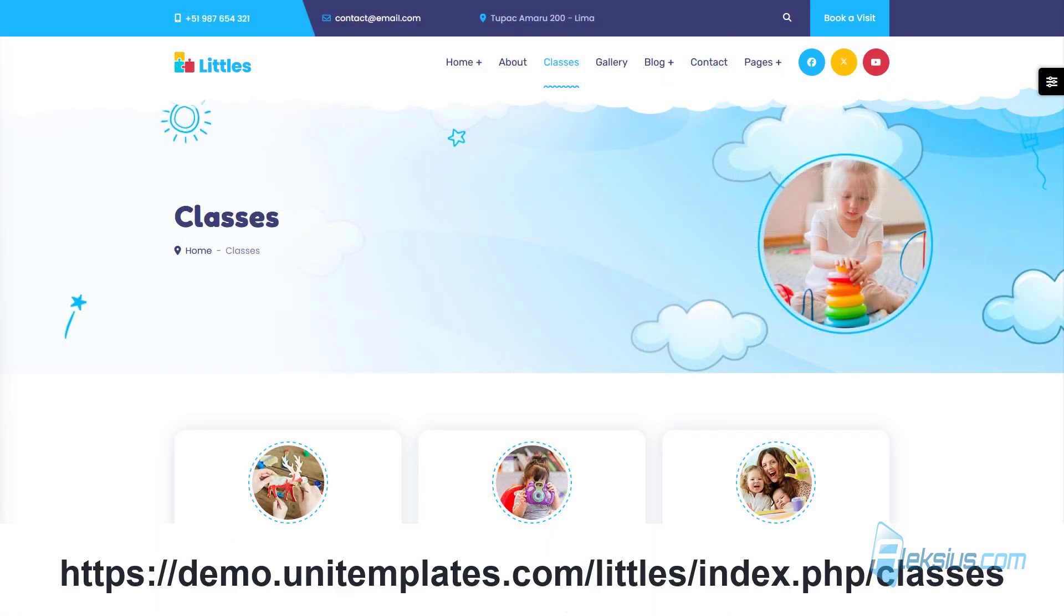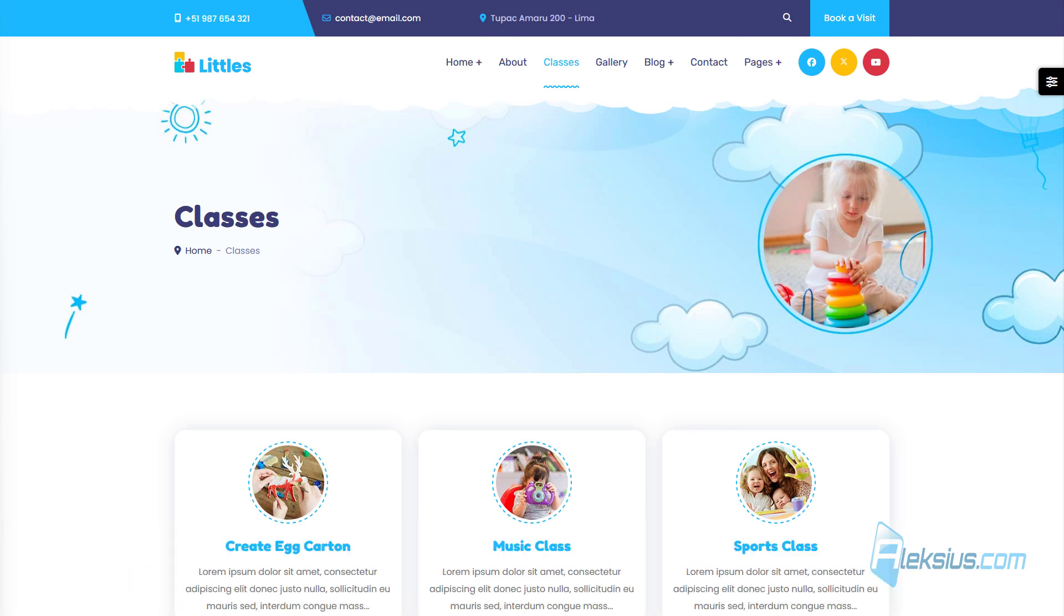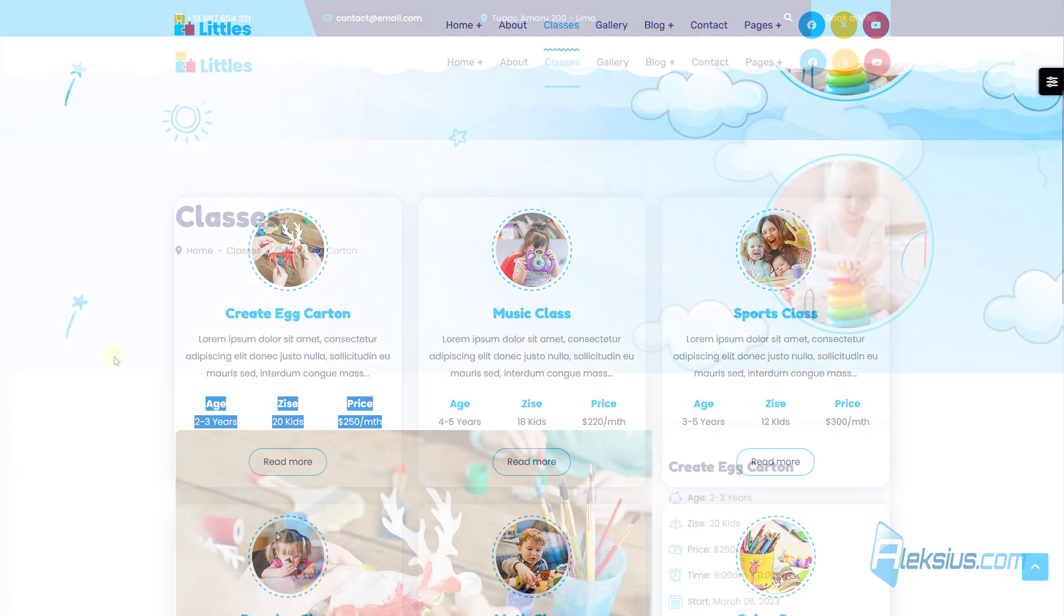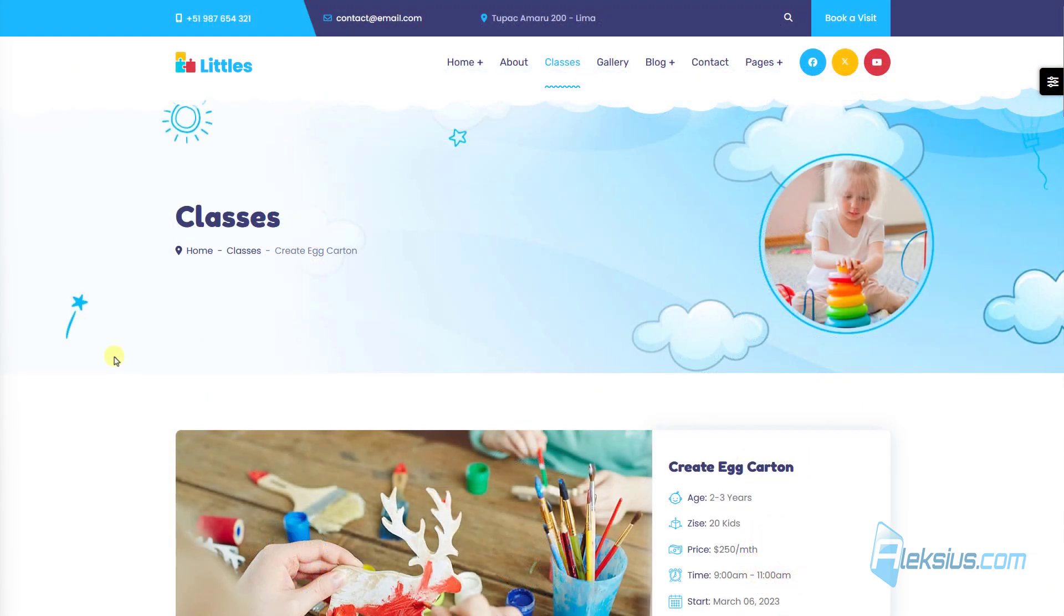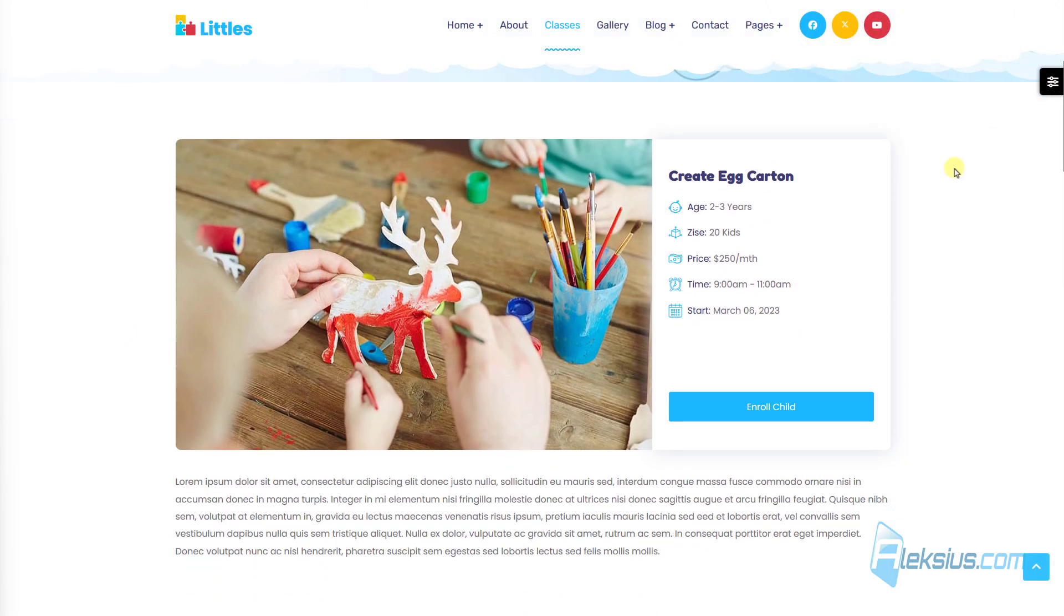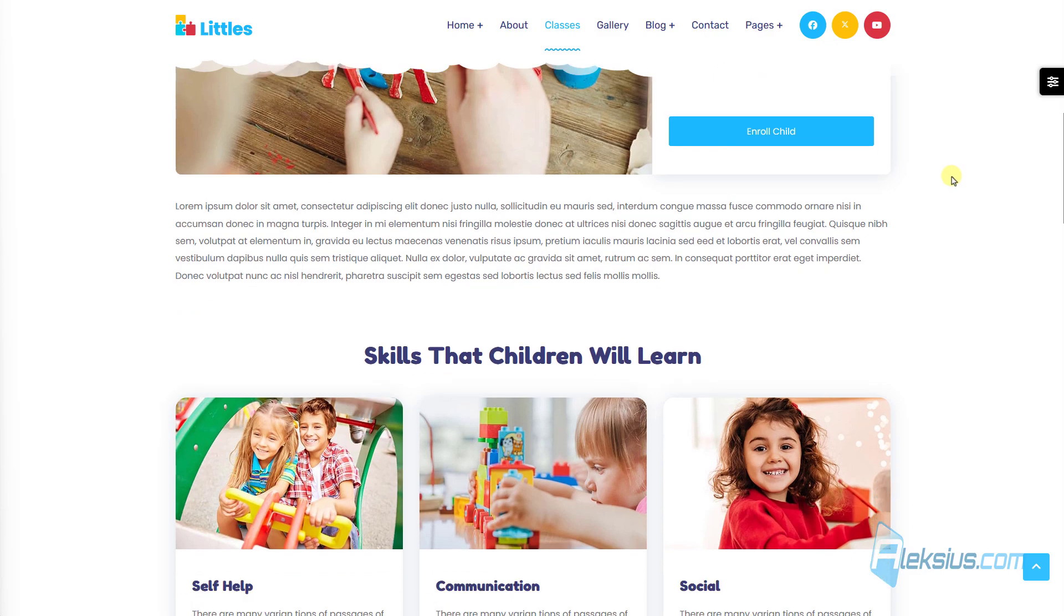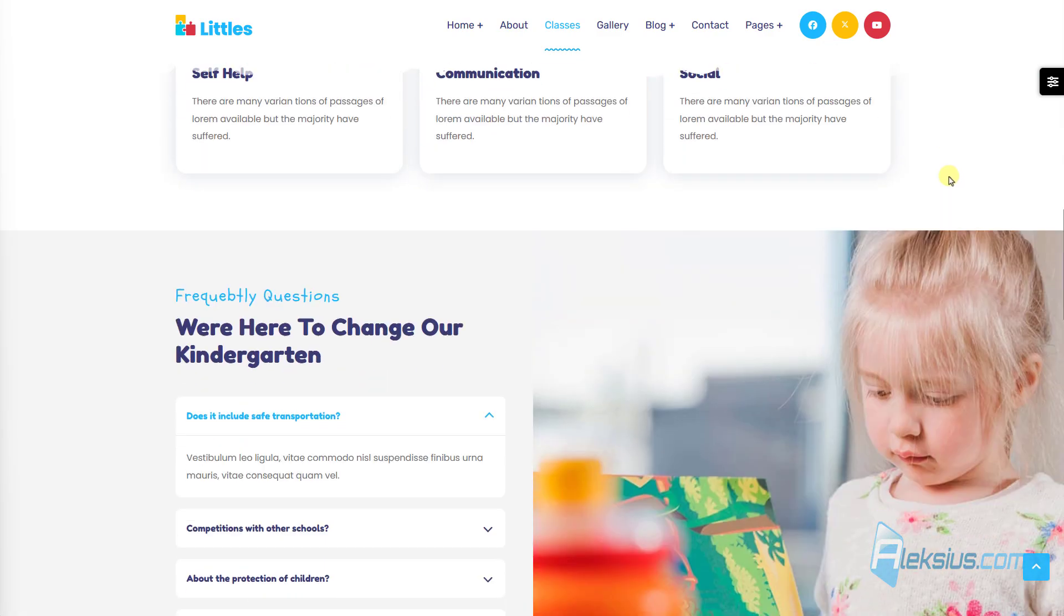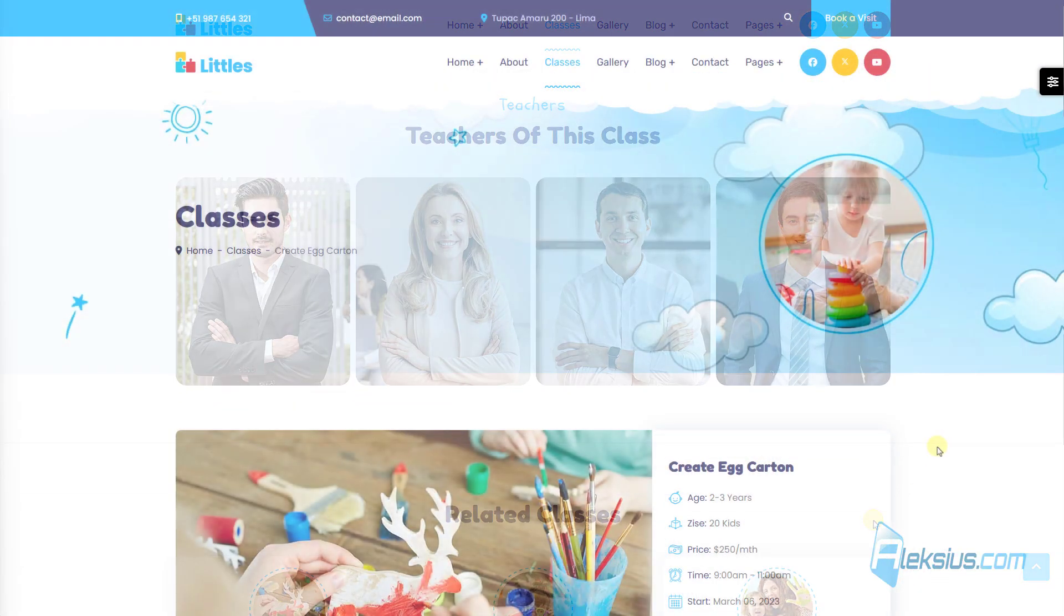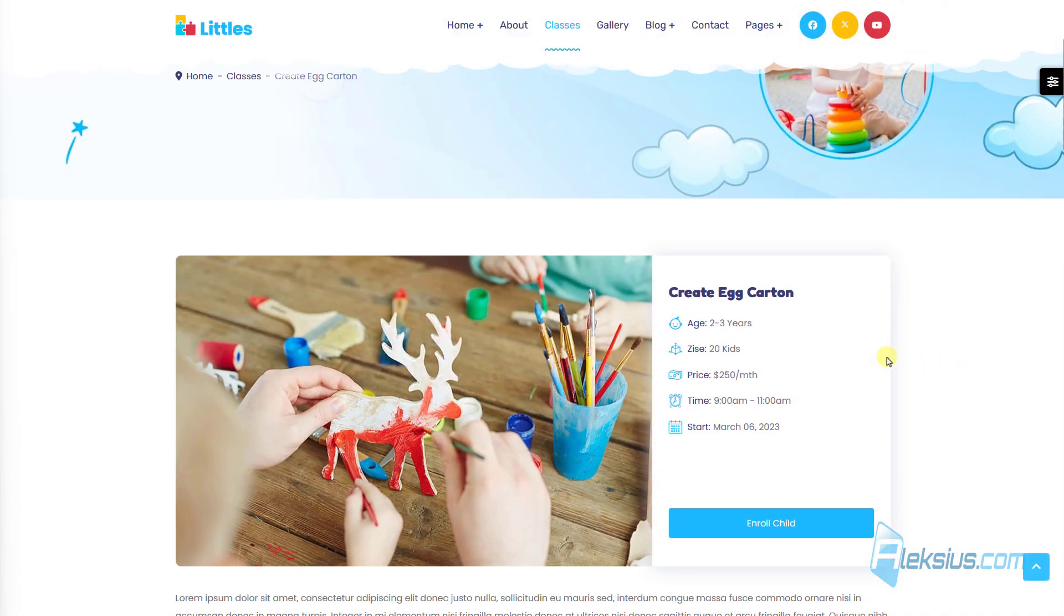On this Joomla 5 and 4 demo website template we can see that content categories are supplemented with data from the fields. Here they are. And this is what the article page looks like.